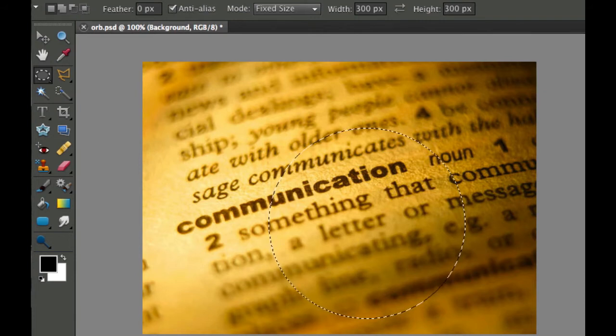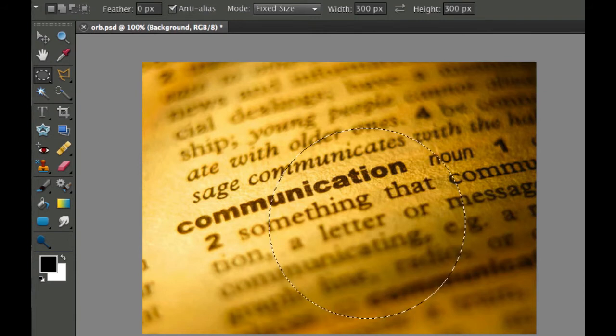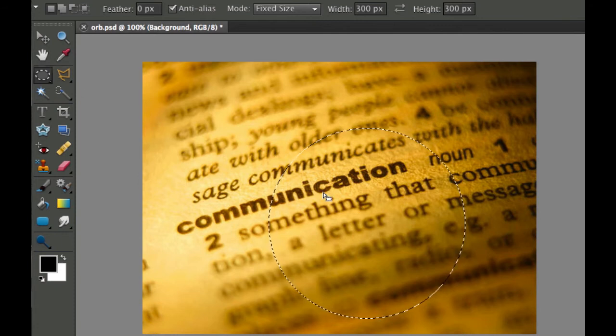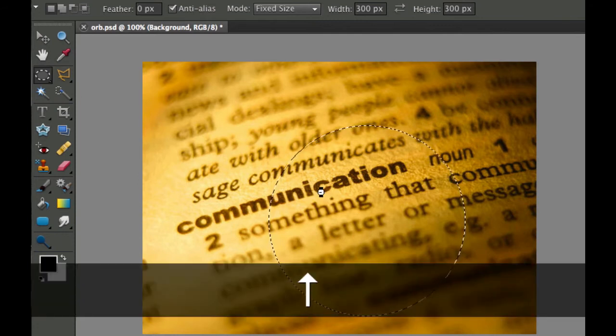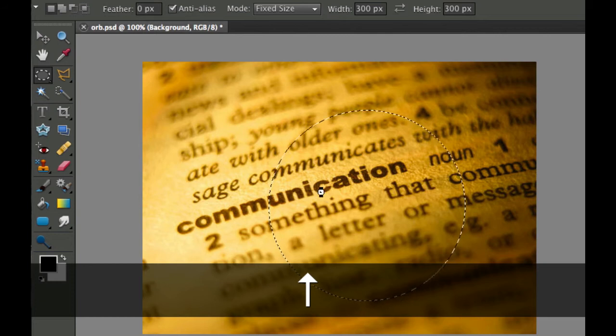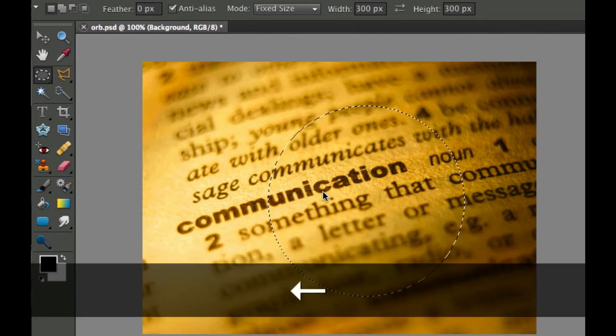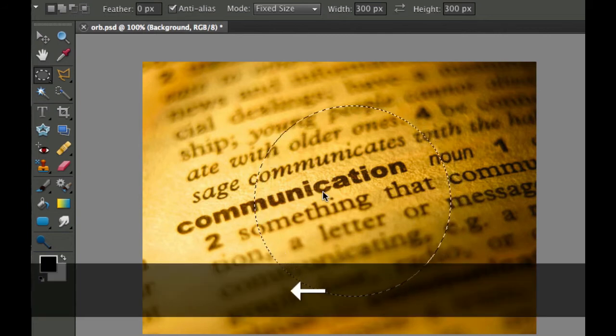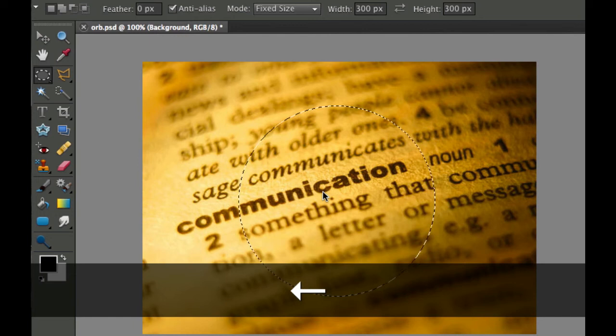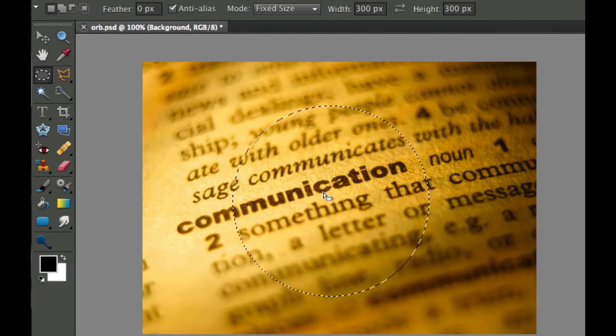When I click on it, this is about what size orb I would like. I'm going to move that using the arrow keys and place it approximately where I would like. I kind of like it somewhere over here, that's kind of nice.